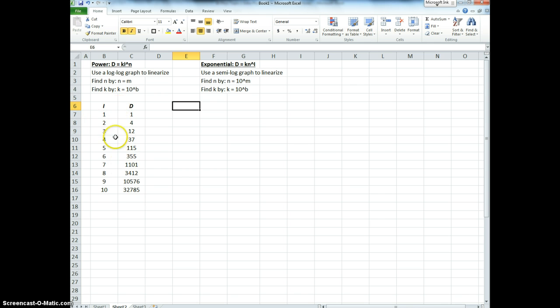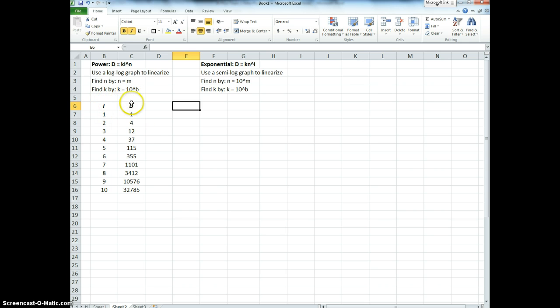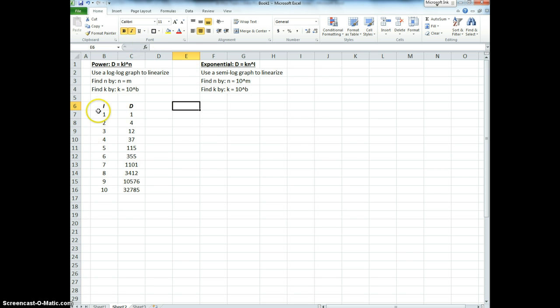So there's the data. We want to find what's the relationship between the independent variable, the number of lights turned off, and D, the number of stars I count. So the first step is just to produce a graph of regular old dependent against independent. D on the Y, I on the X.